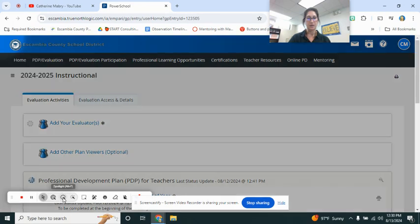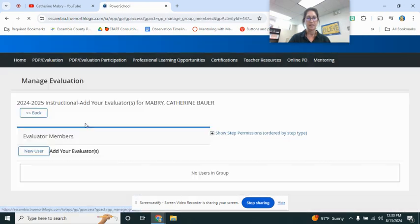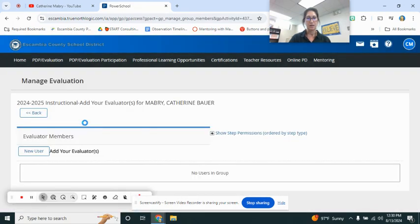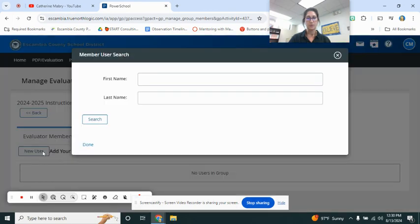Now let's go ahead and add your evaluator. Click right there. Alright, new user.